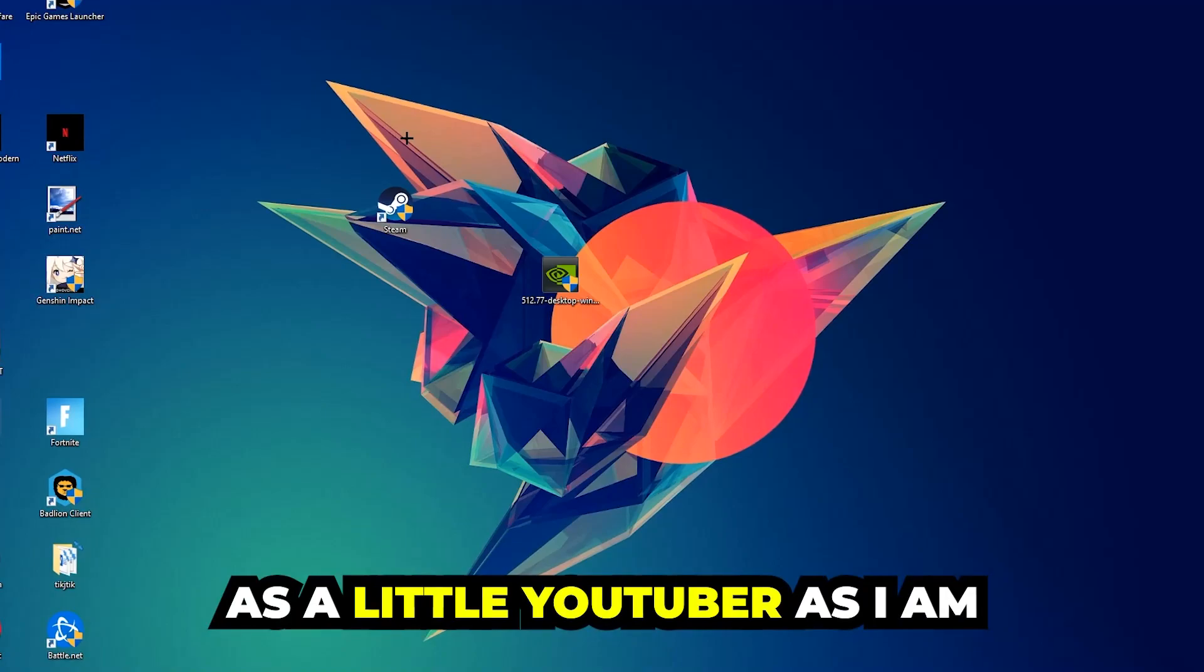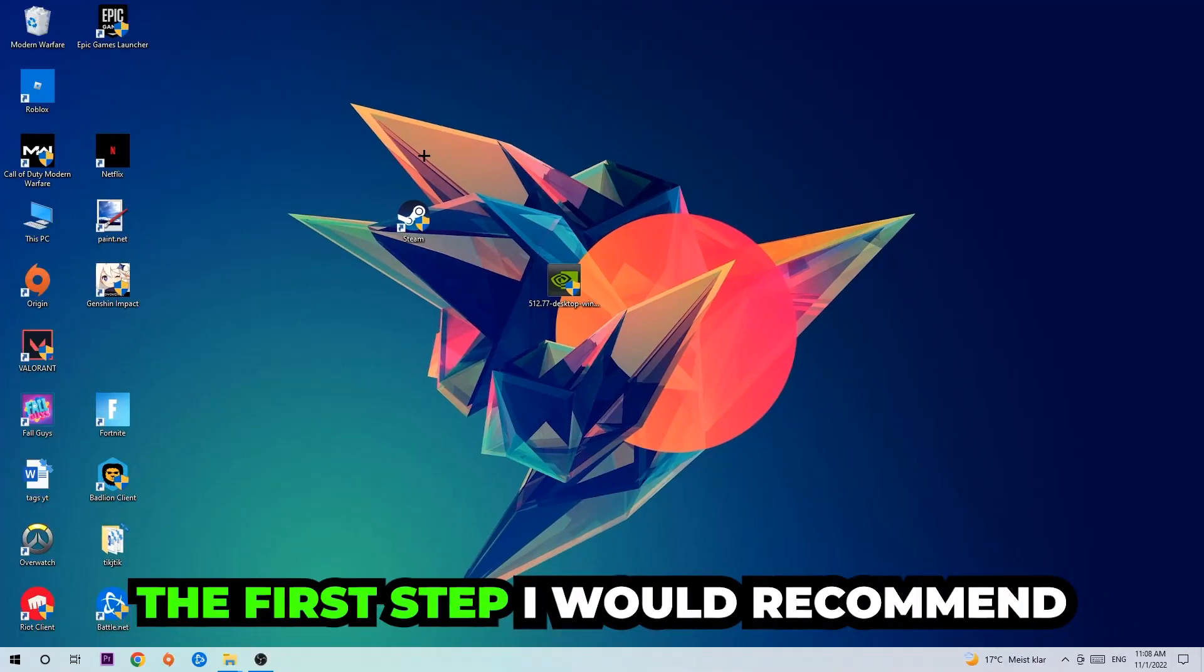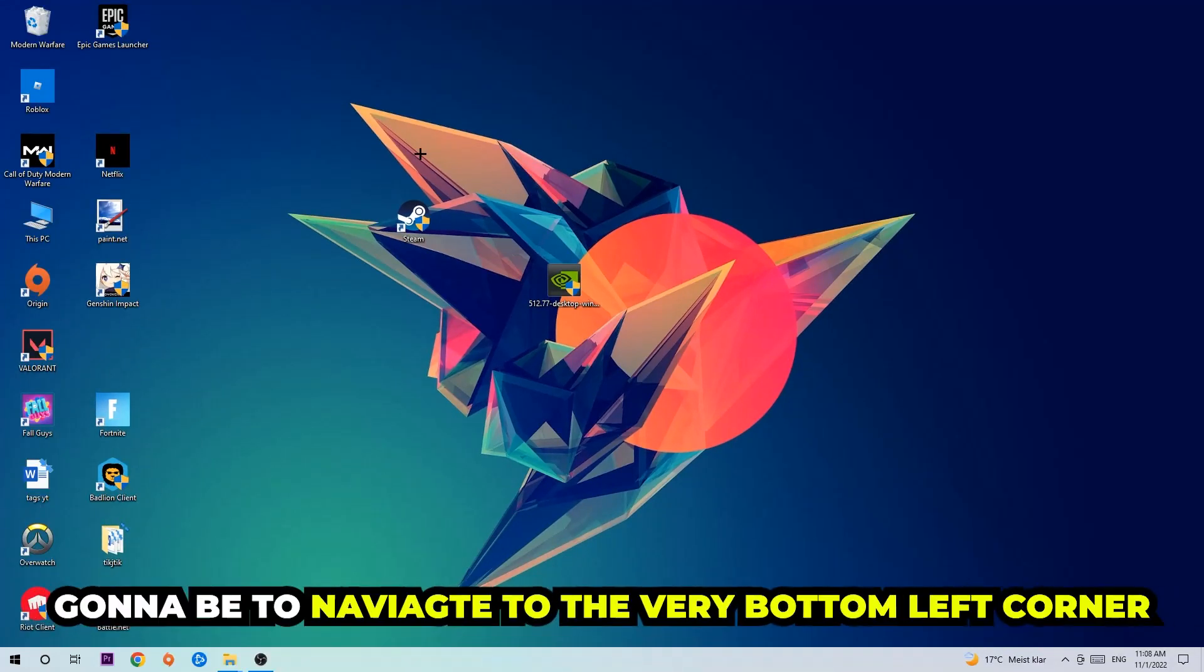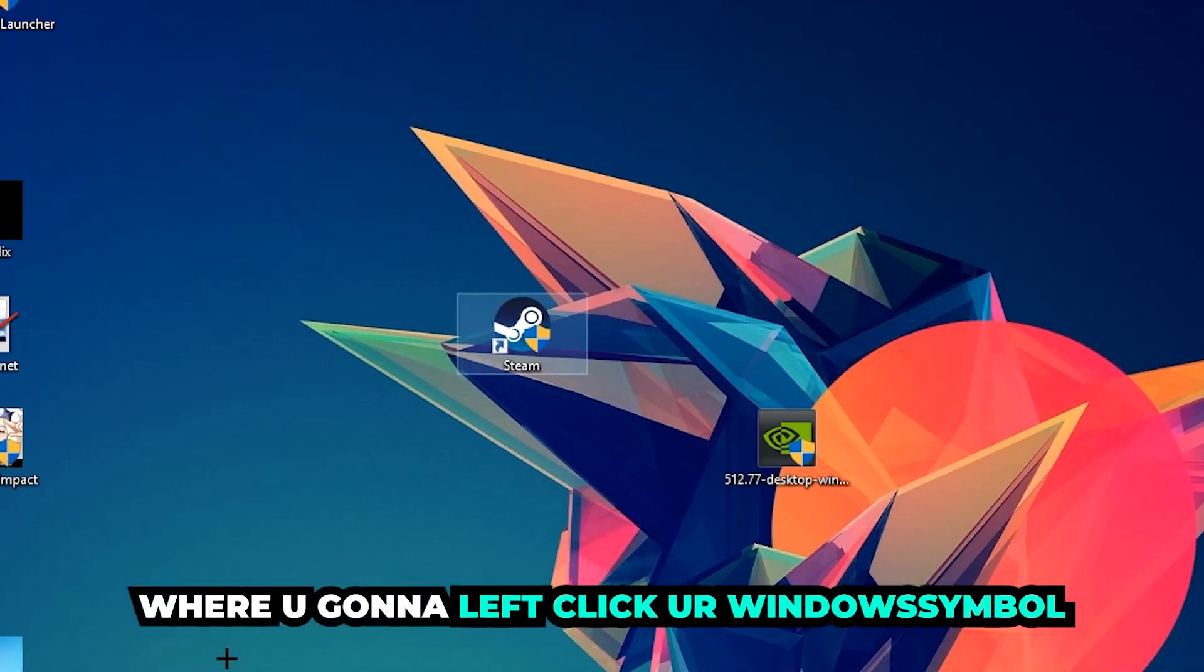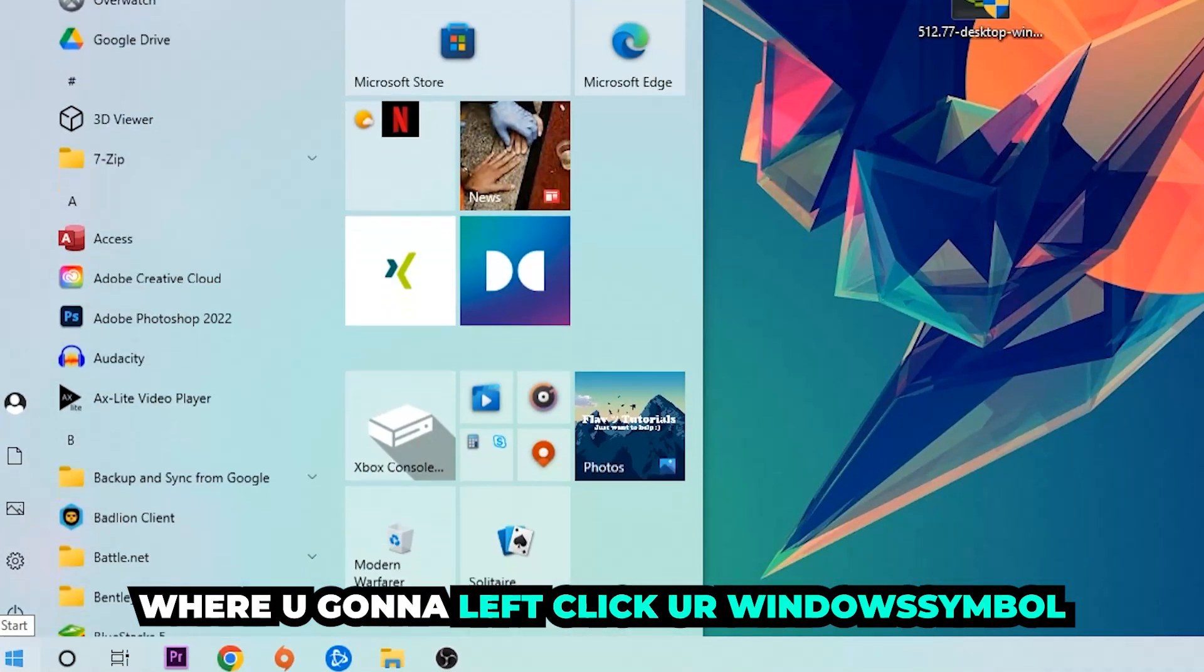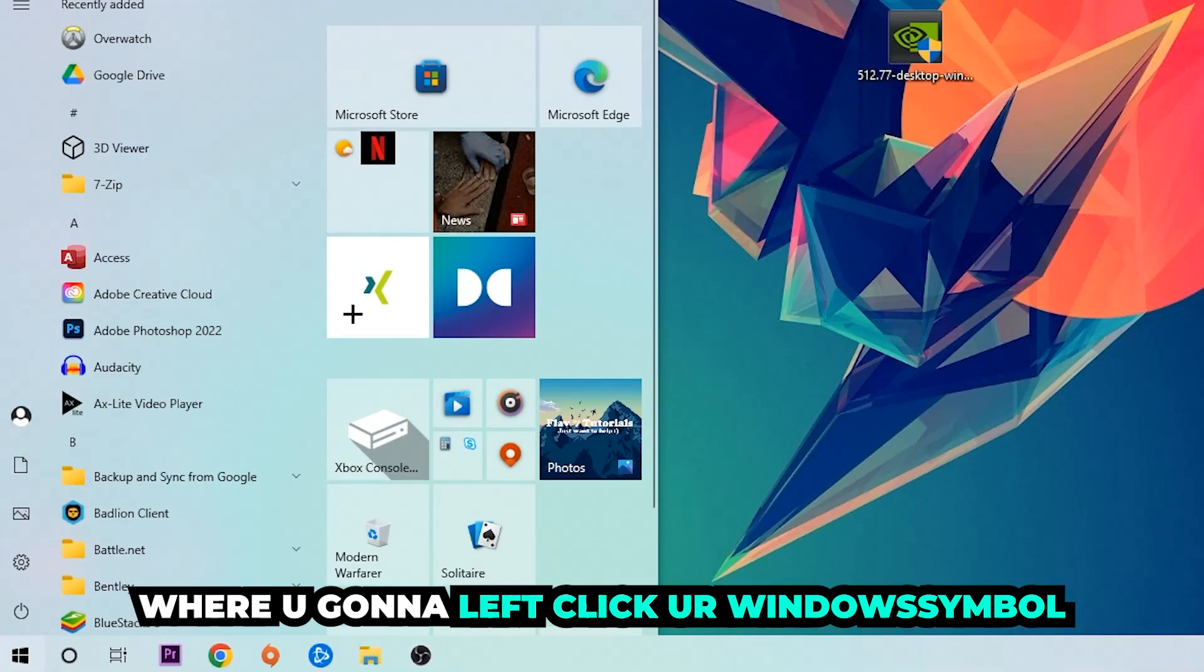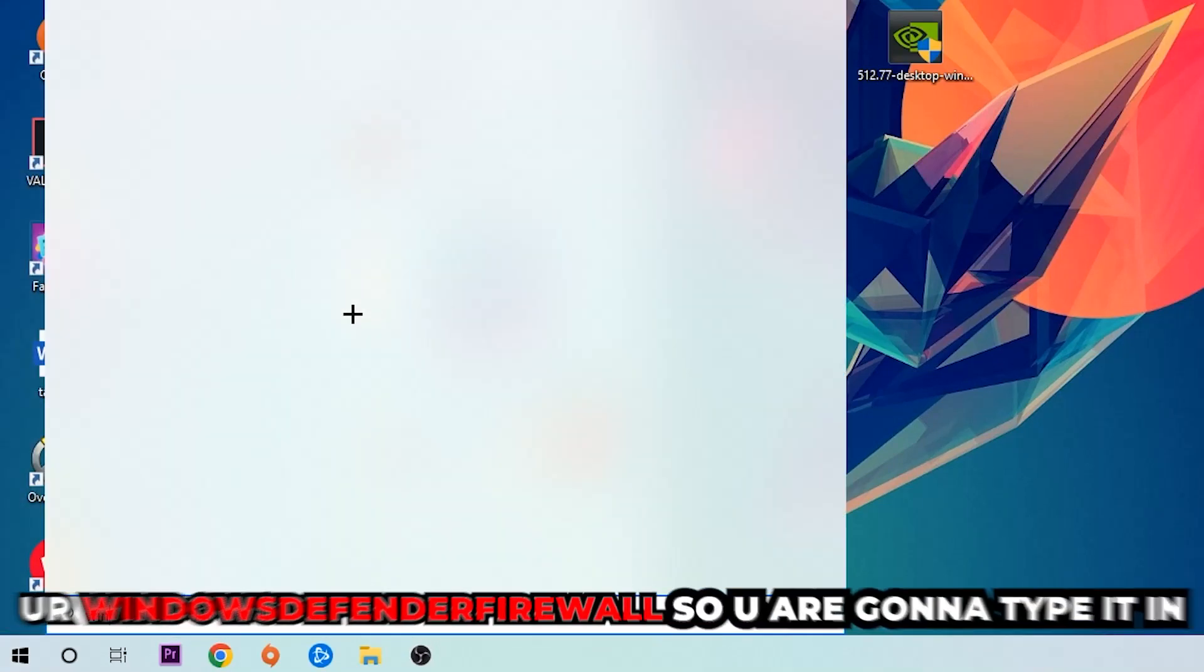The first step I would recommend for everybody is going to be to navigate to the very bottom left corner of your screen where you're going to left-click your Windows symbol and use your Windows search function.